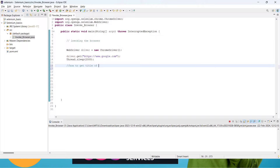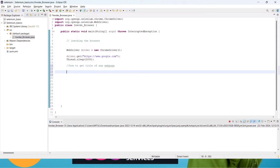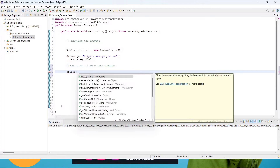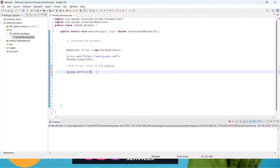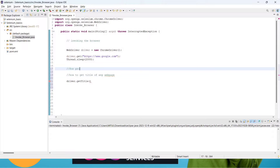How to get the title of any web page — we have already created our driver object. So we write driver dot, and when you type dot you will get lots of predefined functions. Check this one: driver.getTitle(). For printing, if you are newer to Java it's not an issue — just follow along. To print anything to the console — this box here is called the console — we use a specific function.